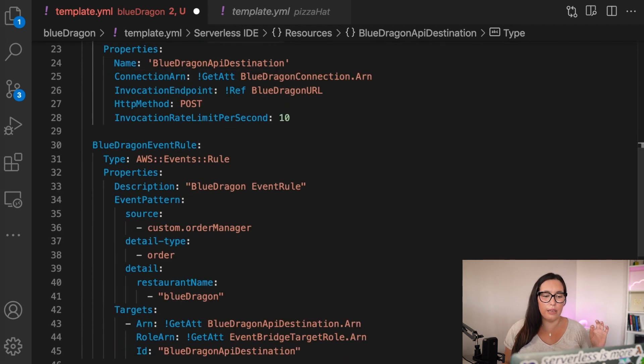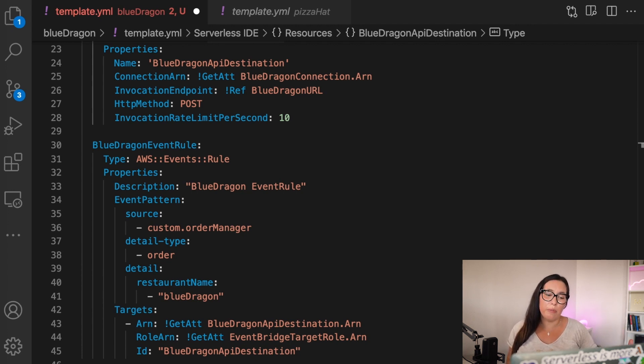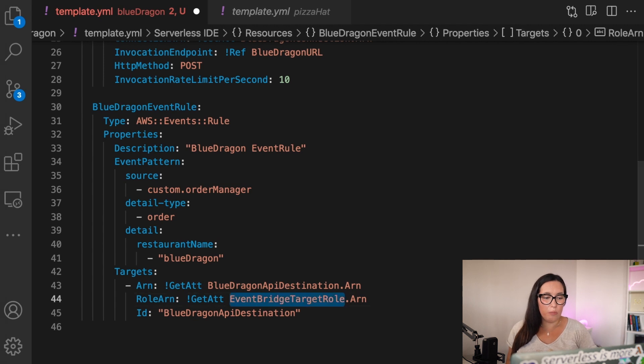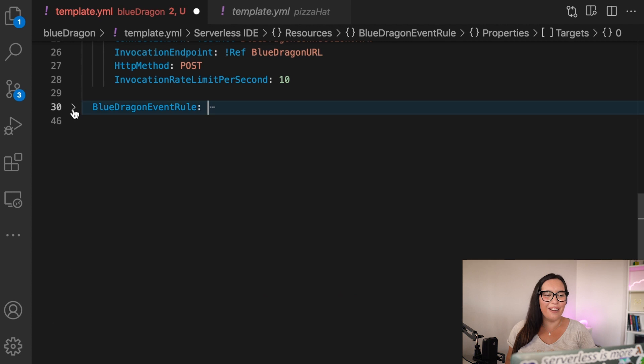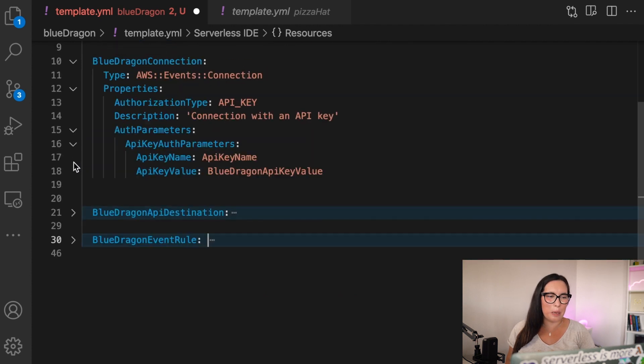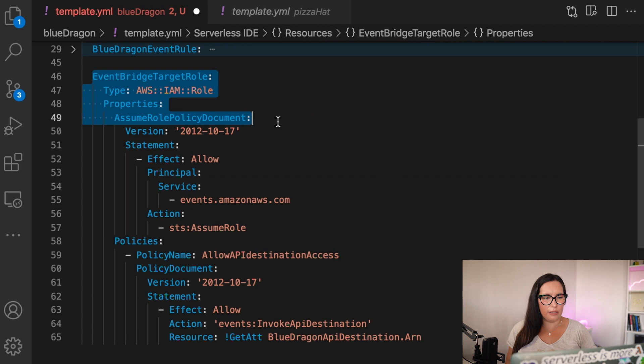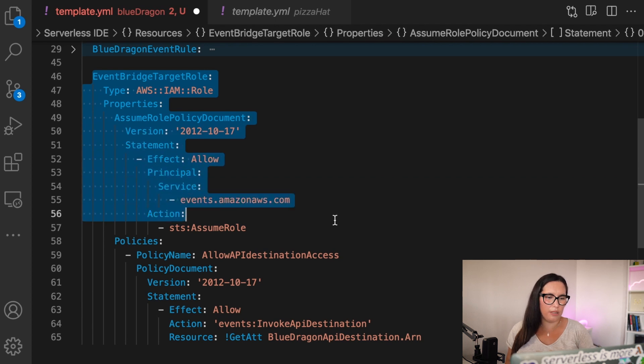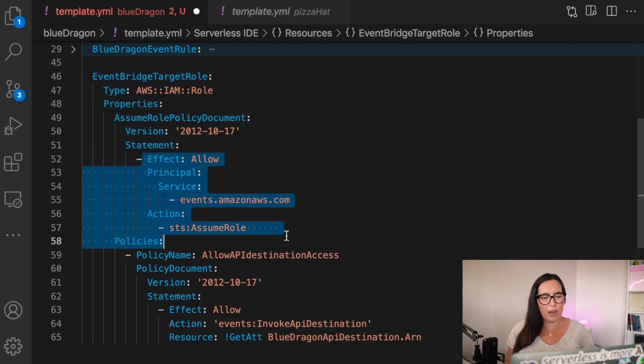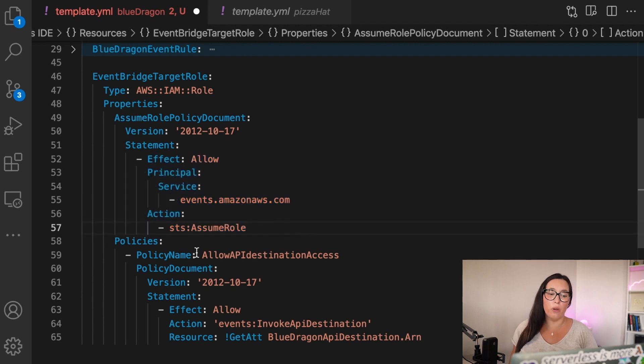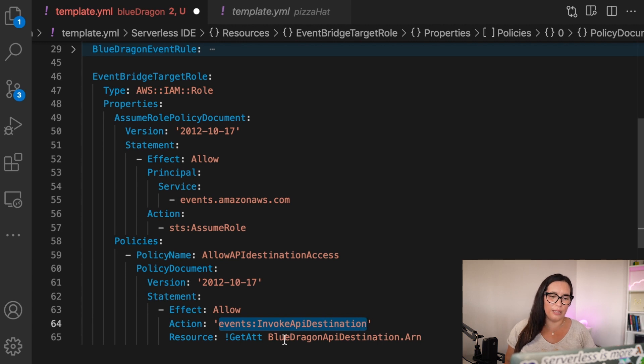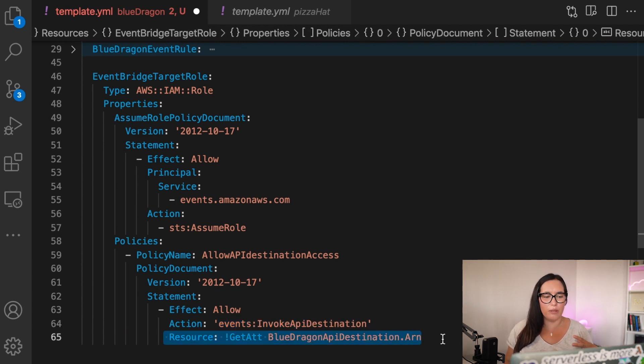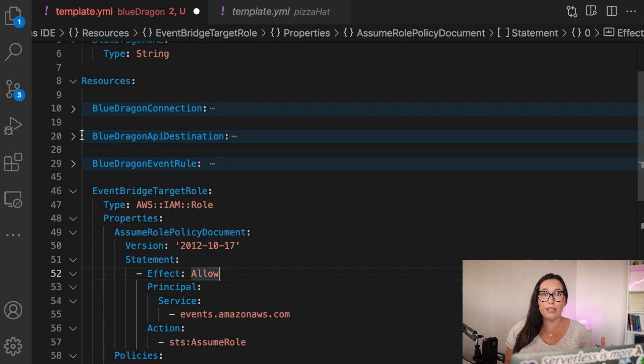So then we almost have everything. The only thing we are missing is the role, the target role for EventBridge. Basically allowing EventBridge to invoke that API destination. So I will put it in the bottom of the file. And that's quite a long file. Always these roles tend to be massive. And here you can see it. The first part is basically an assume role. And then we will have the allowing of the invocation of basically EventBridge to invoke this API destination that we just created. So it's pretty straightforward. It's just a lot of lines.